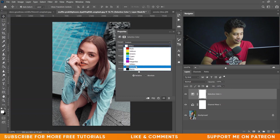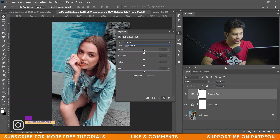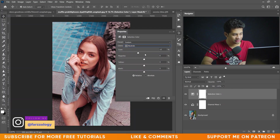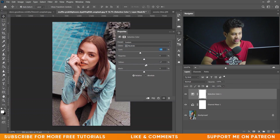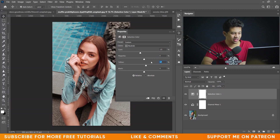Now come into the neutral color. Here let's increase the reddish a little bit — not too much, just around minus 15. That's fine. Let's increase the yellow again — around plus seven. That's fine.